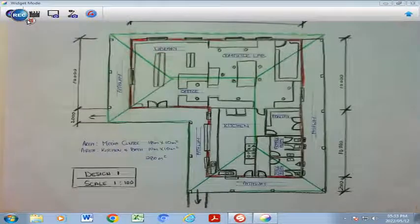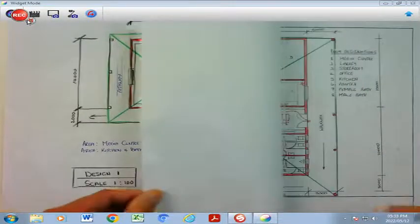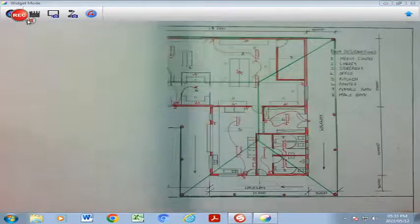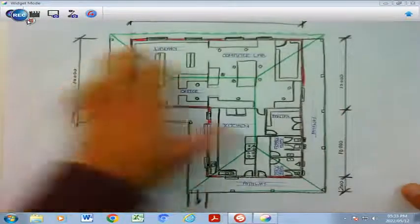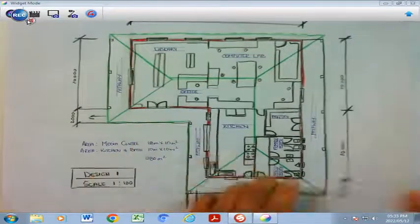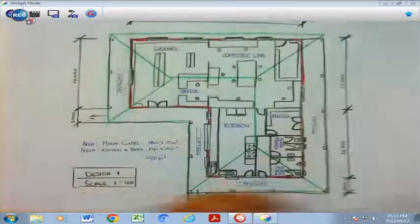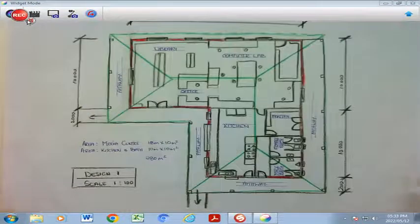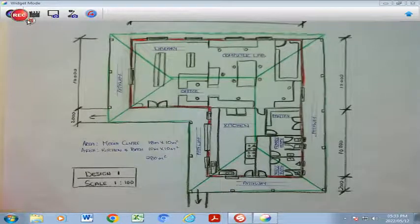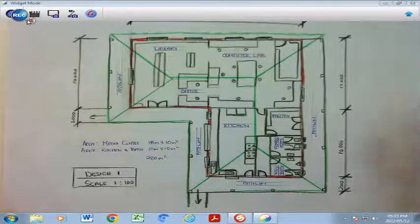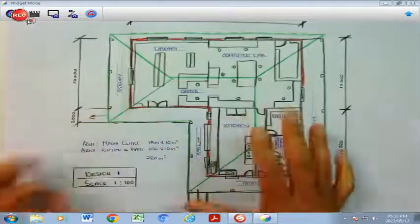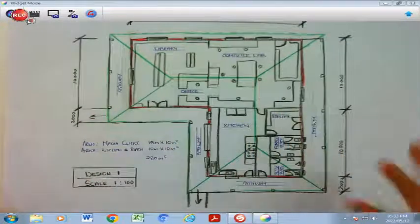Grade 12s, we have our two designs which form part of the PAT part one. You will see that this is my design one and that is my design two. Just keep in mind that you either have started both designs on your own, alternatively you have done design one and worked with a partner.